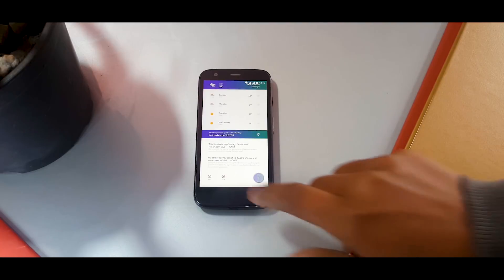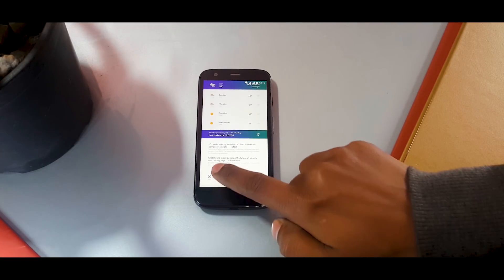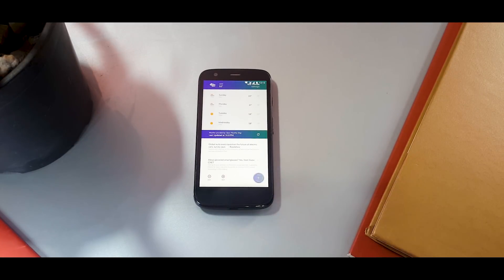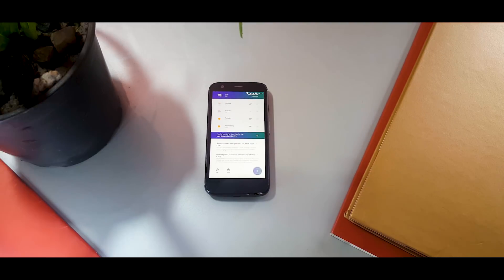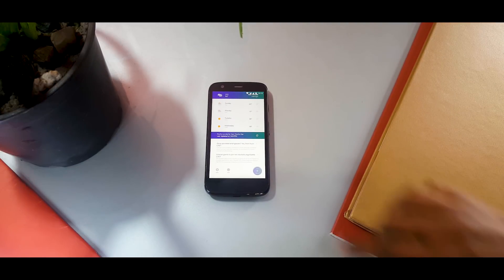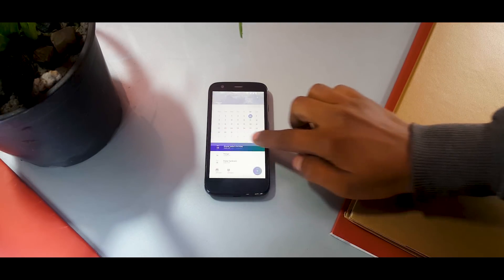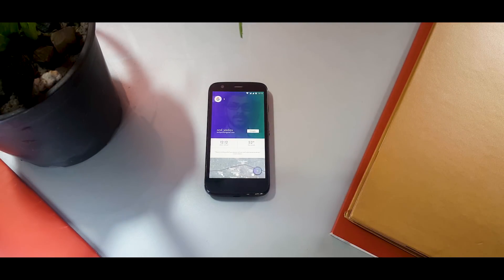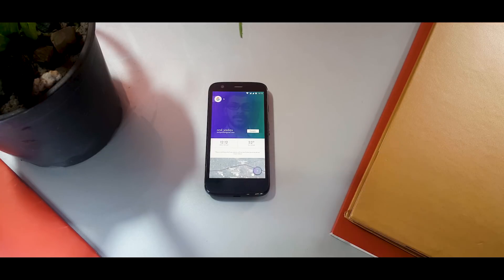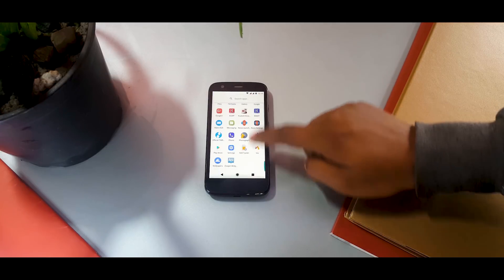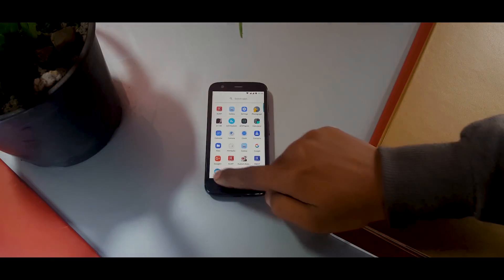On the third page you have weather information along with news from various sources, which is very useful to stay updated every time you check your home screen. The app drawer is consistent throughout all three pages, showing how much detail the developer has put into the wallpaper. Really impressed with this one — check it out.